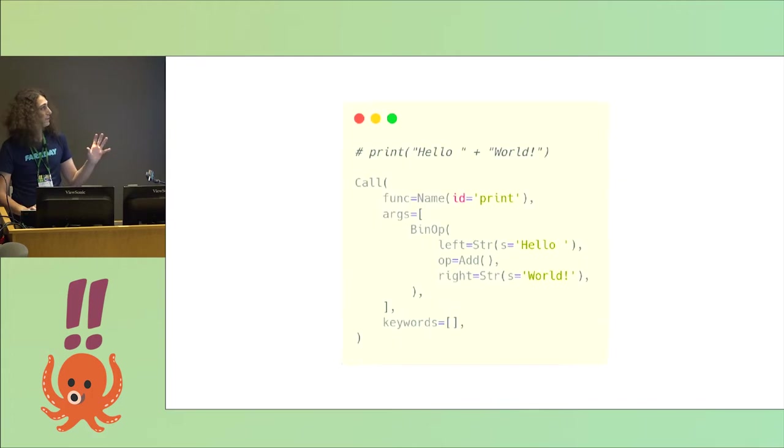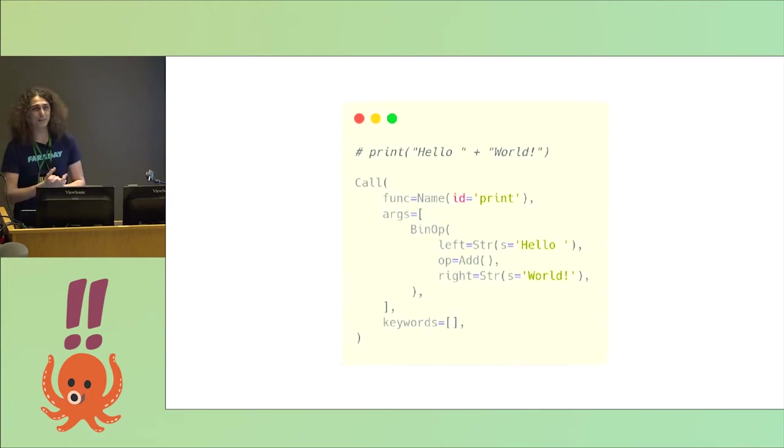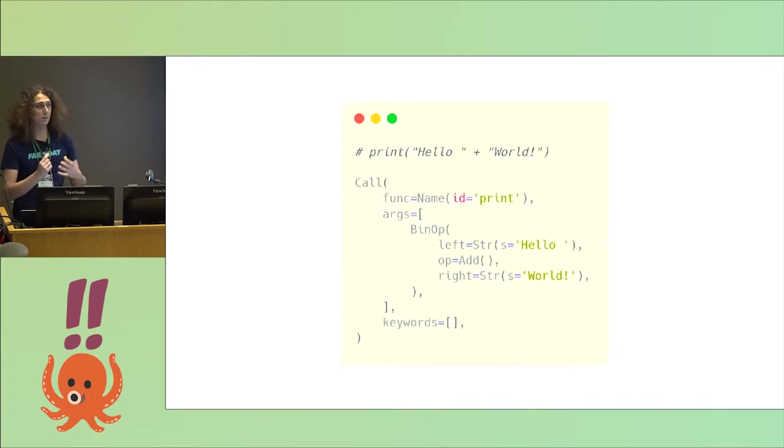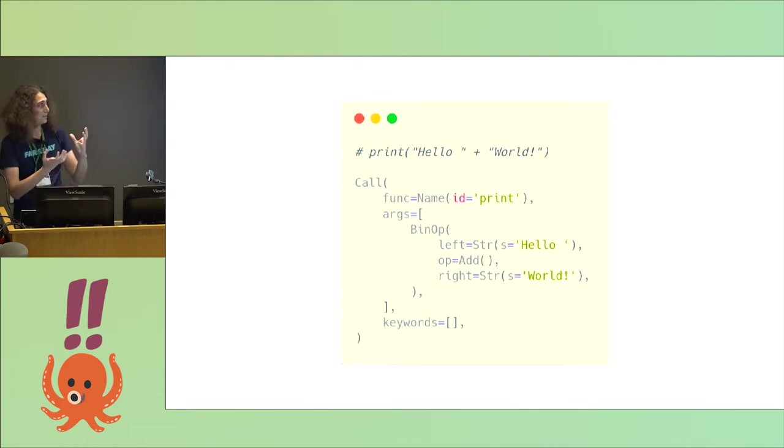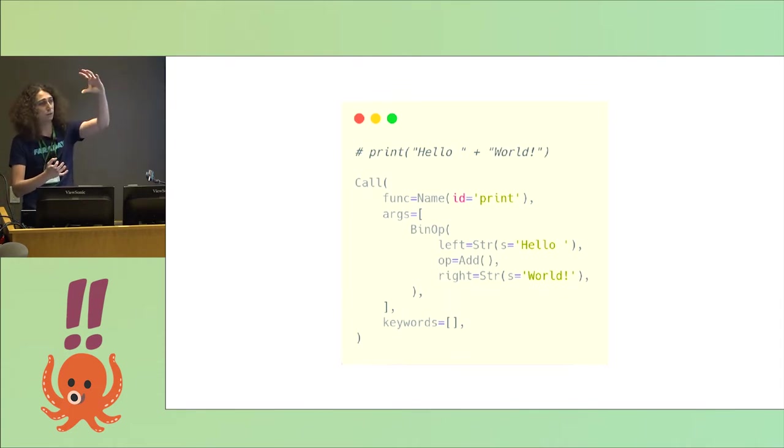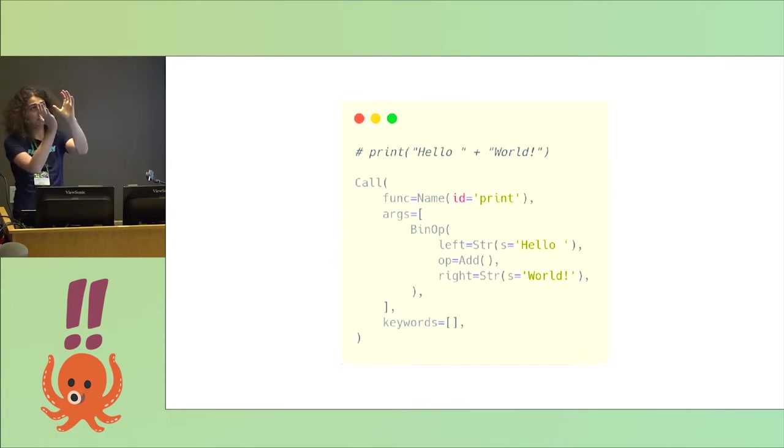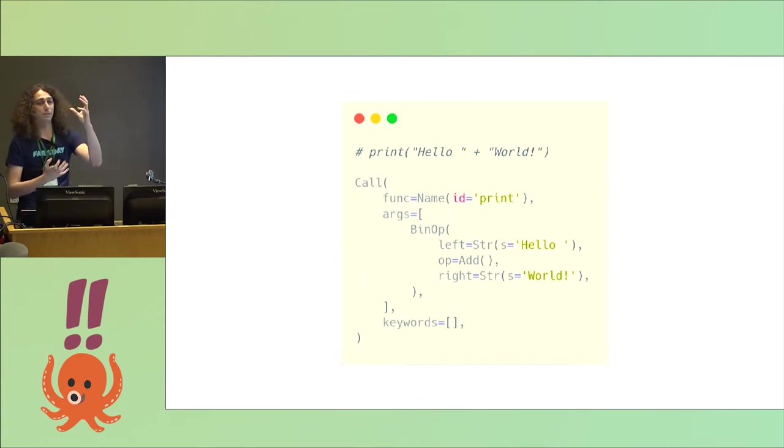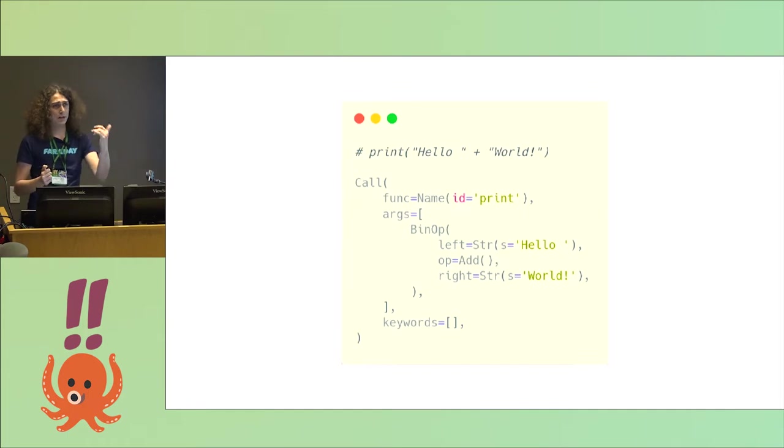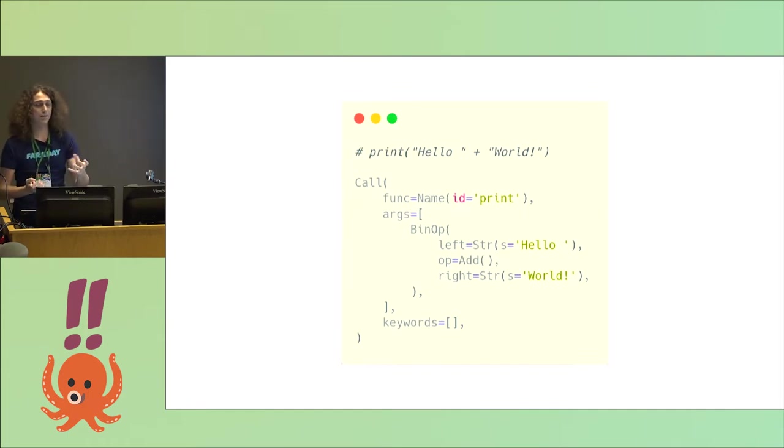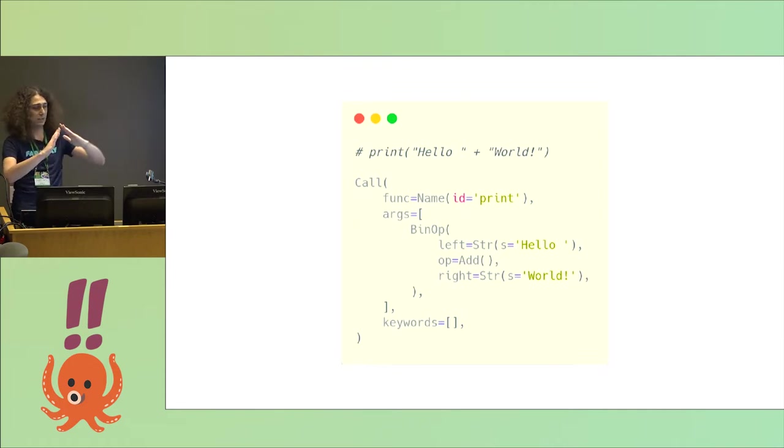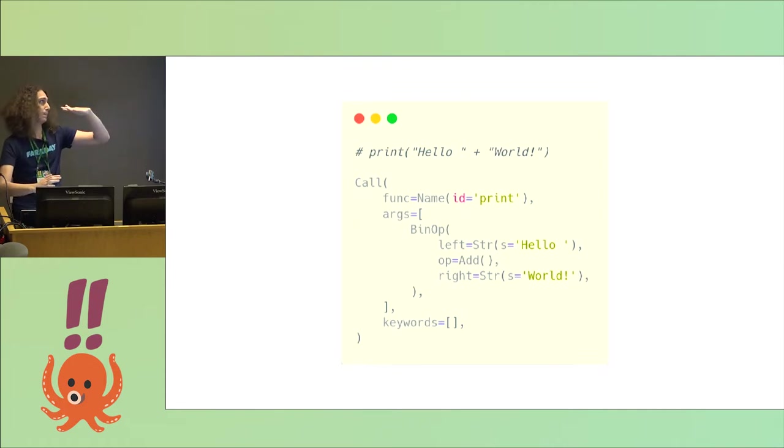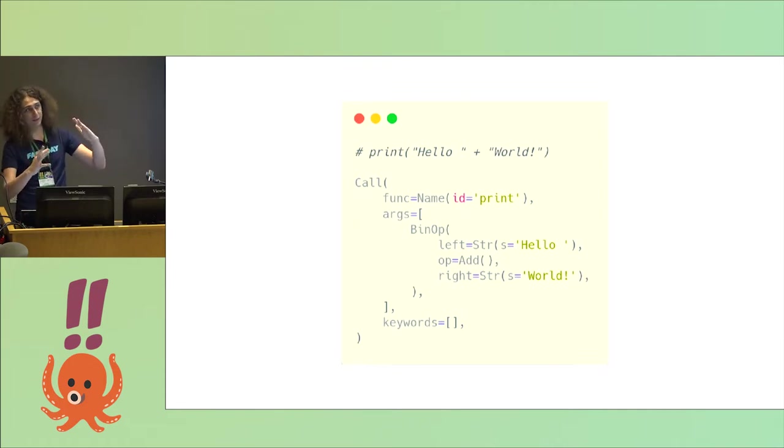An AST is basically a tree-based data structure designed to represent your source code. In this case, a simple hello world will be translated into a function call node, where its child are, for one side, the function name, and for another, the arguments to the print function, that in this case is a binary operation, where its children are the hello and the world string.